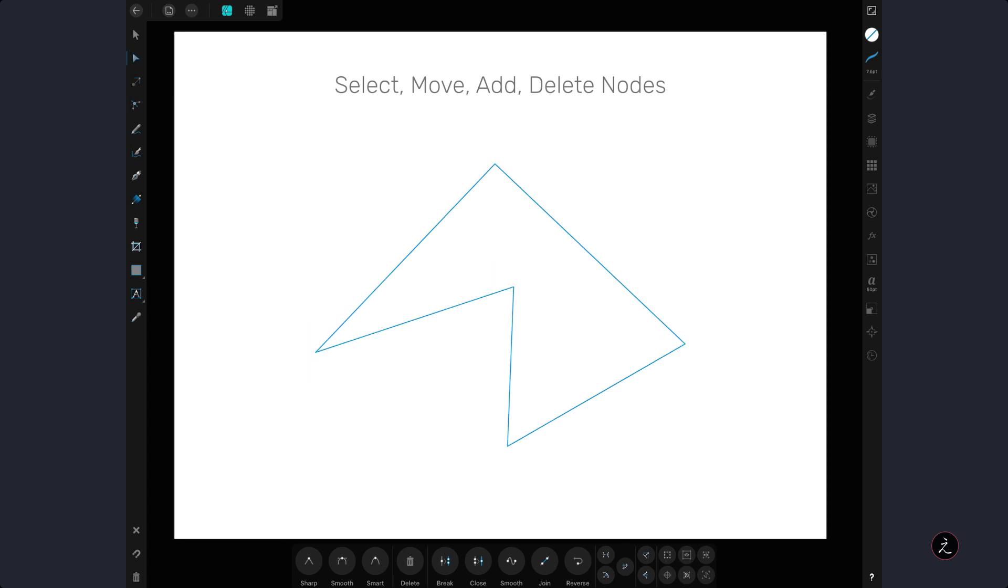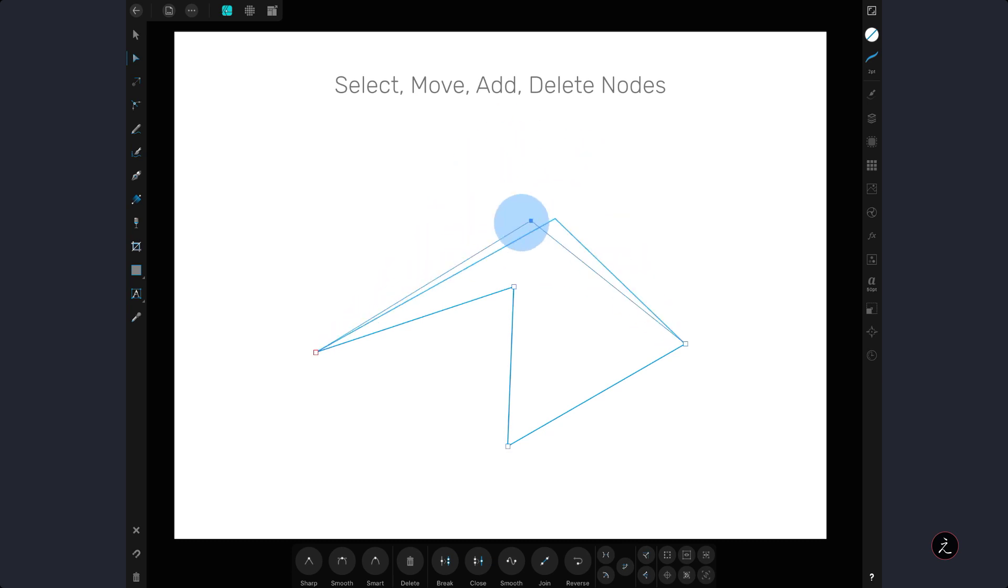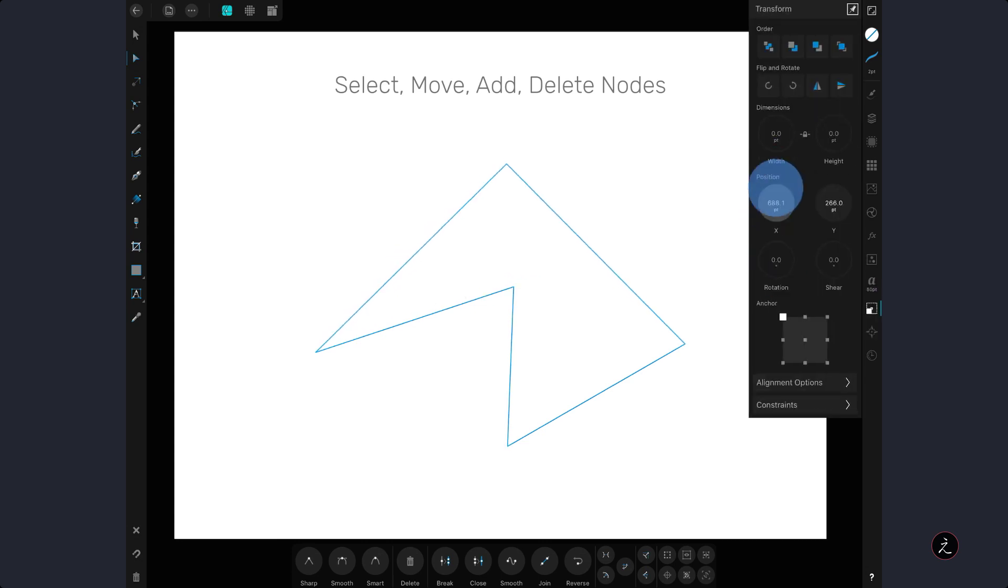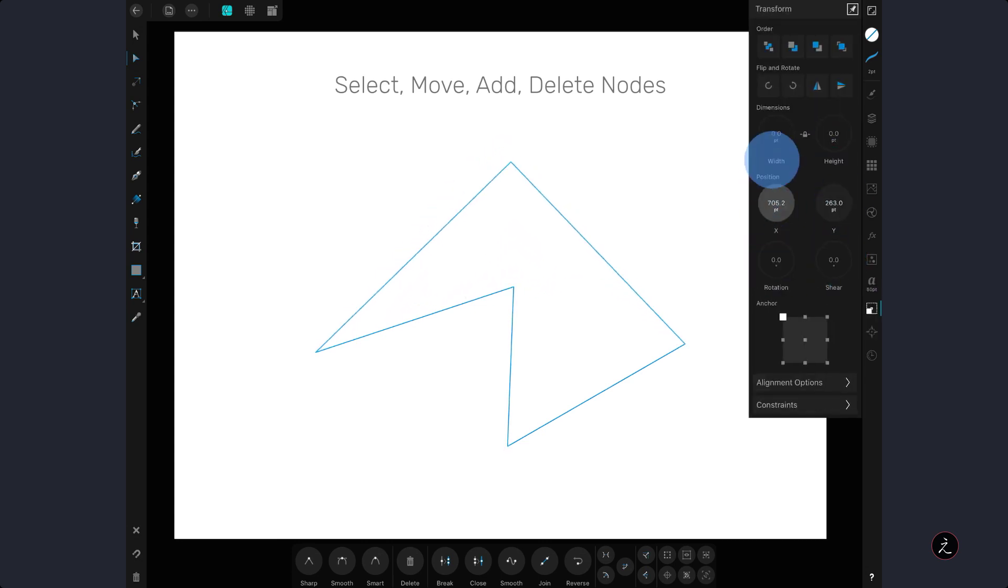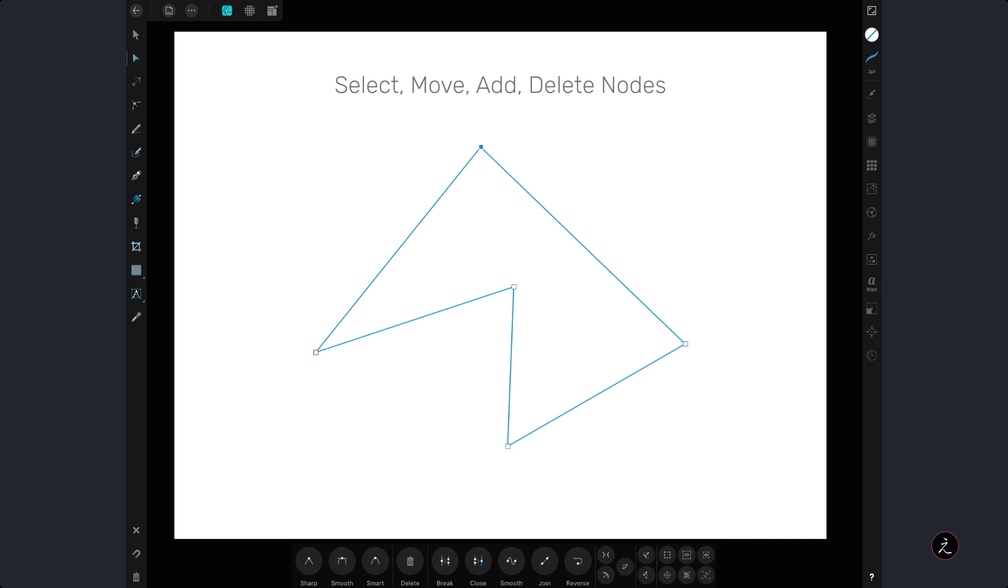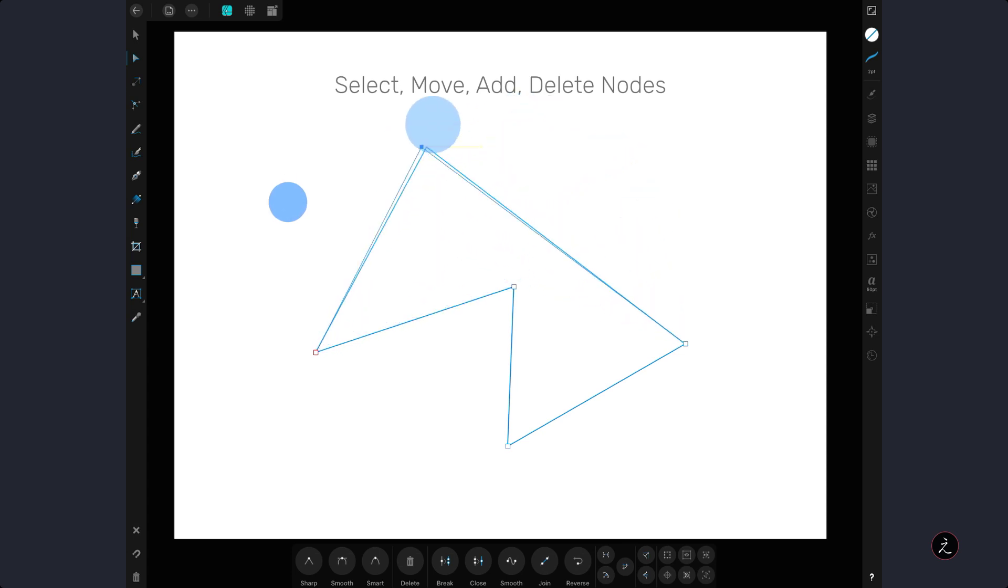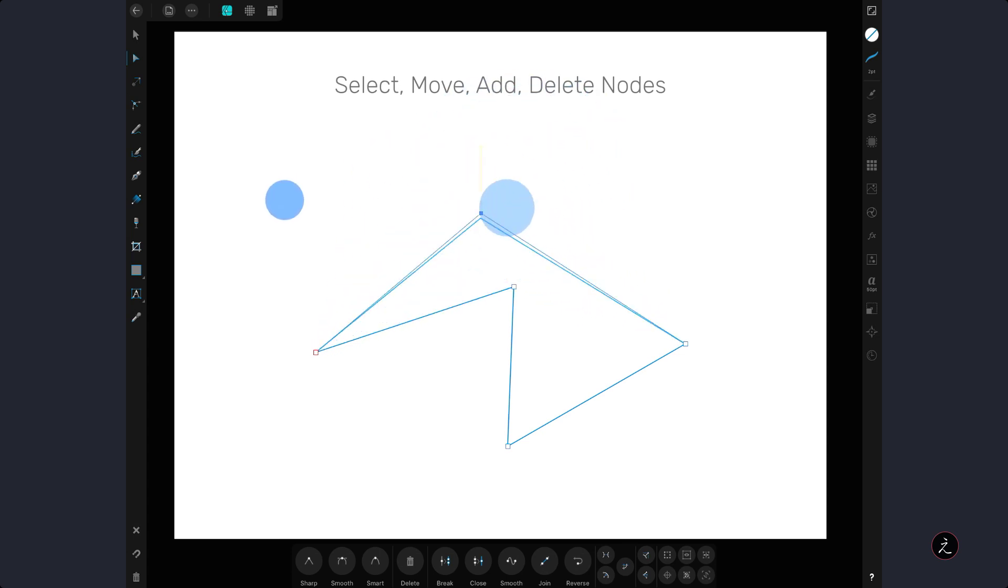You can move a node by selecting it and moving it around or inside the Transform Studio you can interactively change the X and Y coordinates of that node. You can also add a one finger modifier on the canvas and constrain the movement to 45 degree increments.